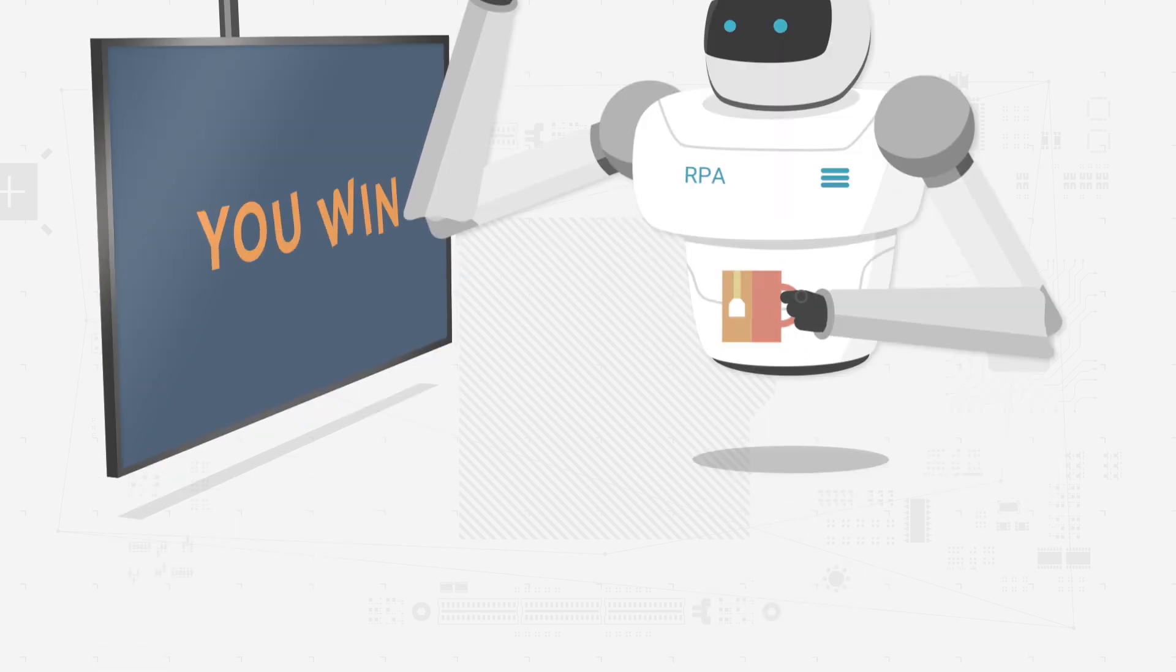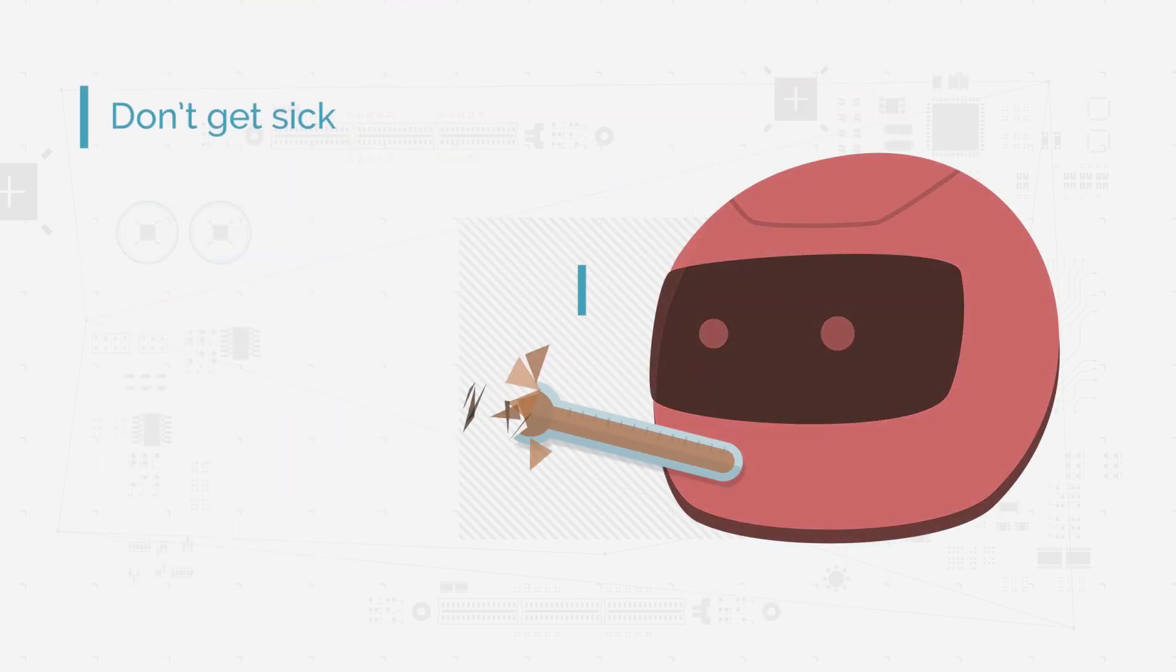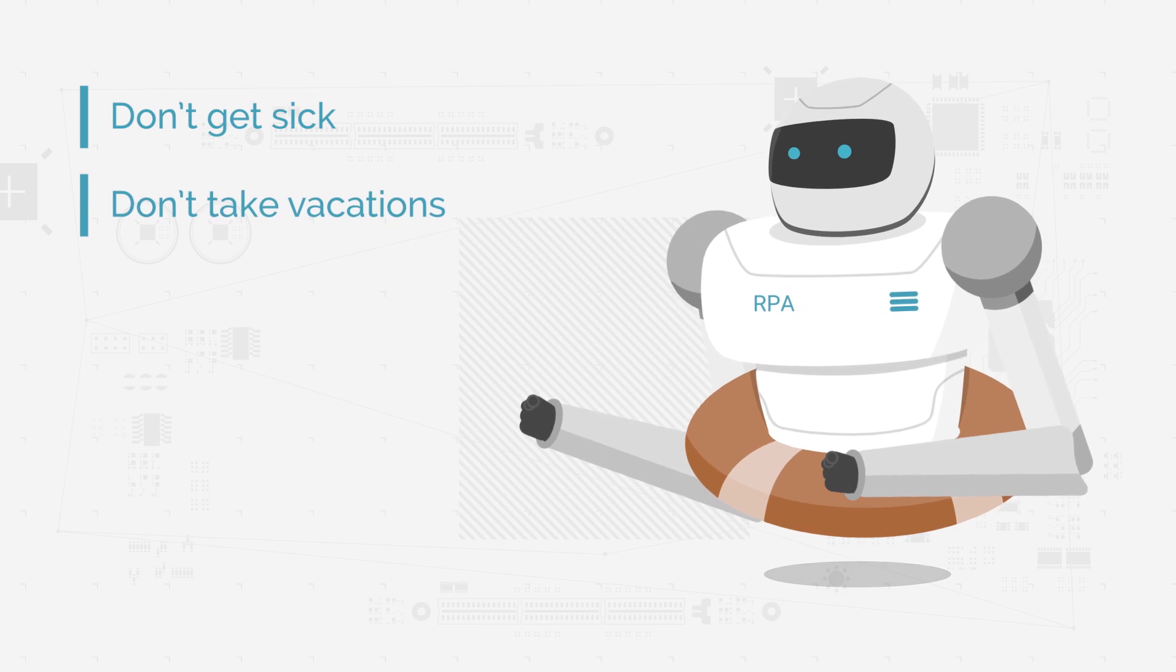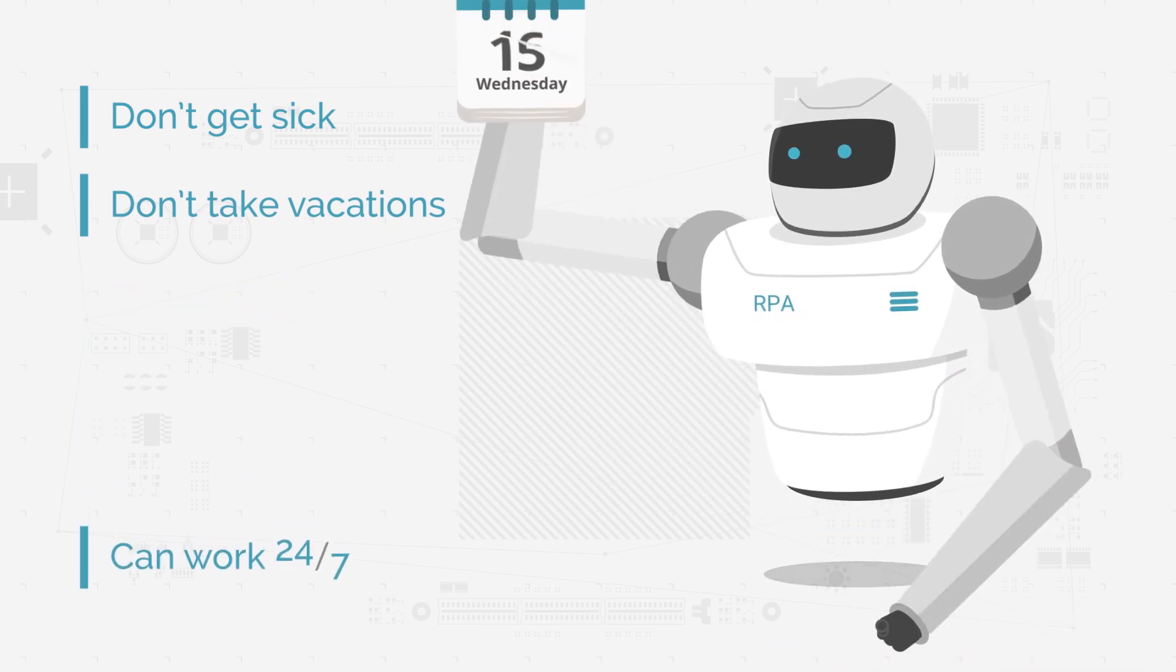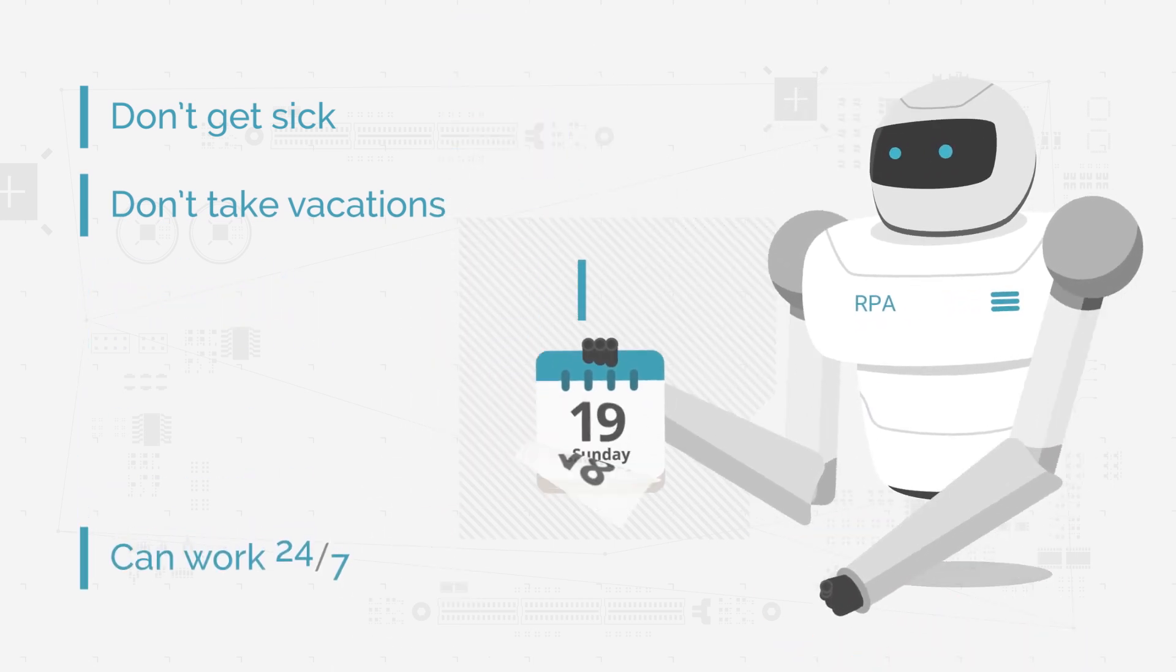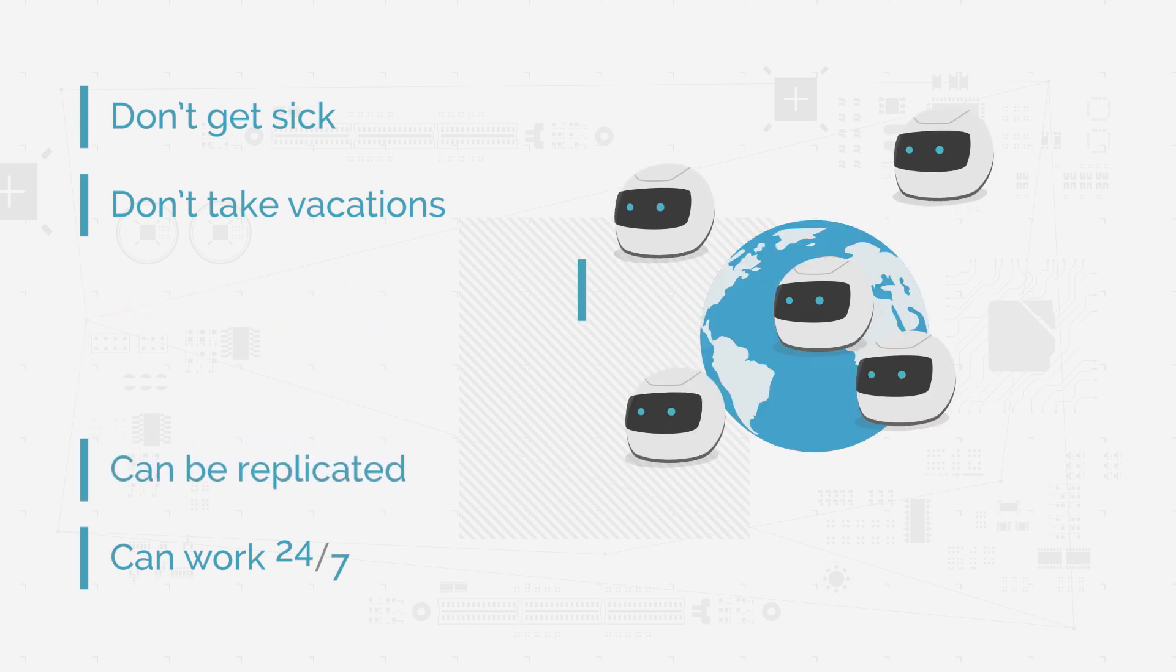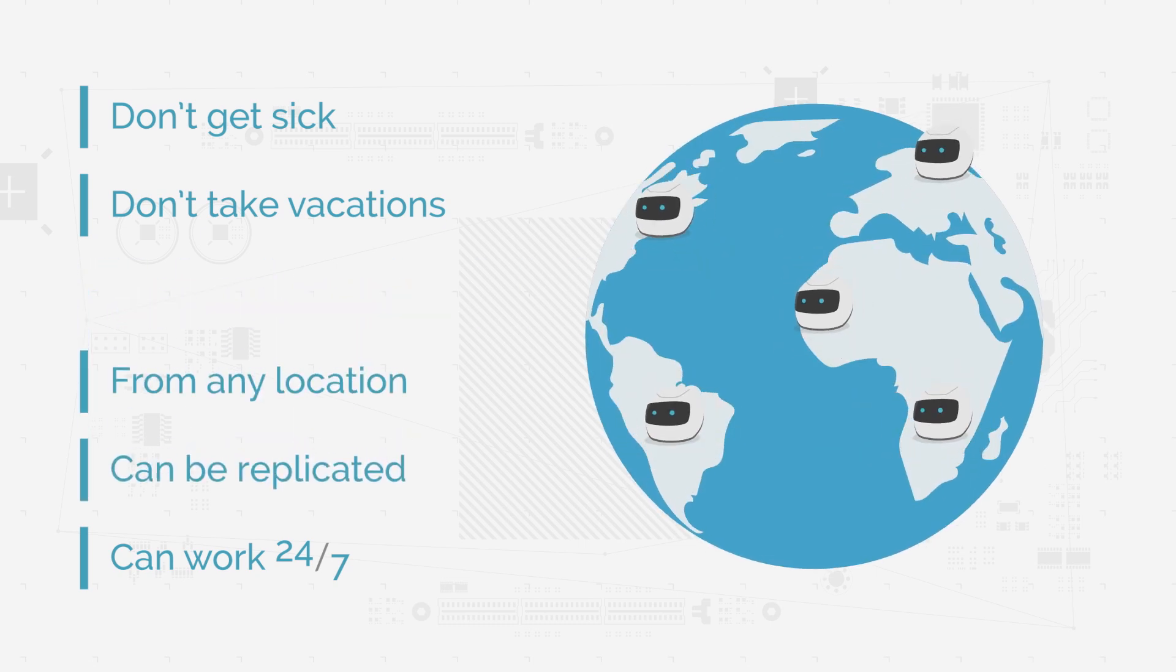And they don't get sick, don't take vacations, can work 24 hours a day, 7 days a week, can be replicated for greater speed, can work from any location.